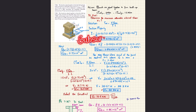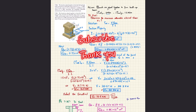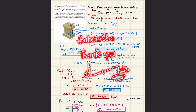Those who are new to my channel, please subscribe and press the bell icon so you can get notifications about my latest videos. If you have any questions, you can ask in the comment section.